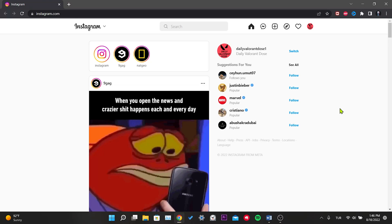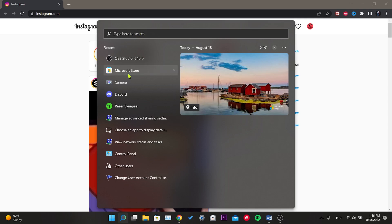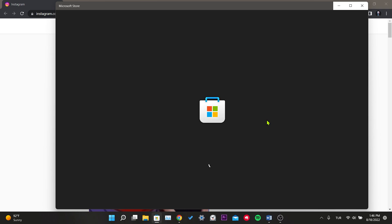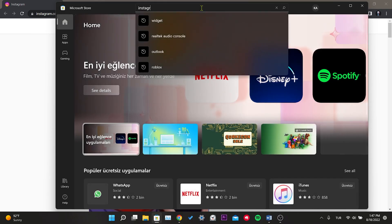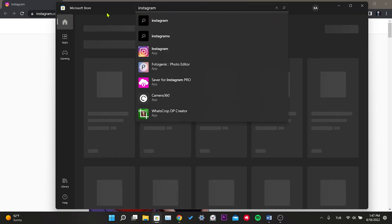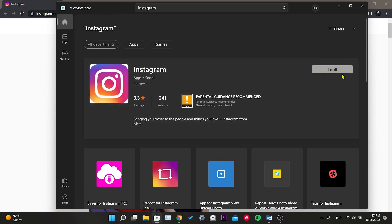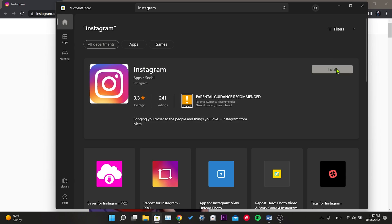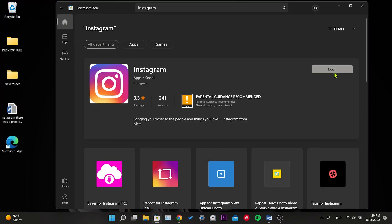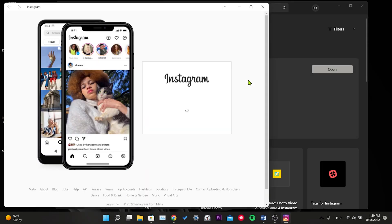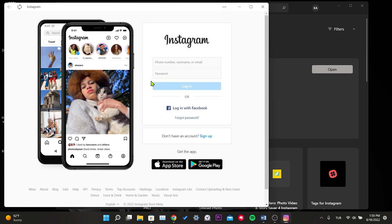Our third solution is to use Instagram through the Microsoft Store application. Microsoft Store apps work more stable, so we will not get the 'loading your inbox' problem. Open Search and type 'Microsoft Store', then go to the Microsoft Store. Type 'instagram' in the search field and install Instagram on your computer. Once installed, we can log into our account and check it out — you won't get the error.